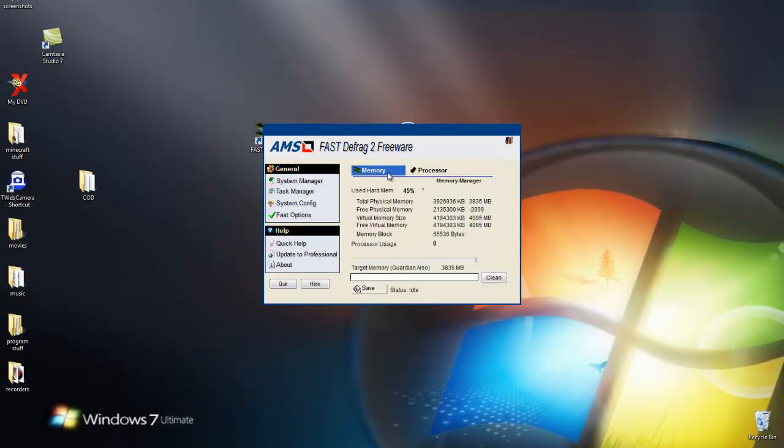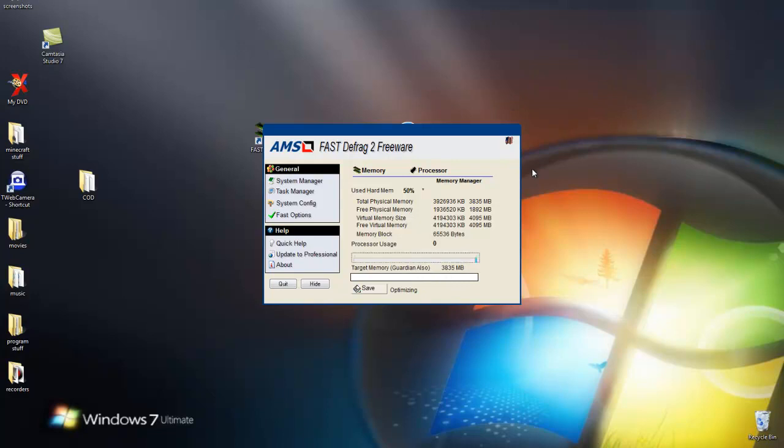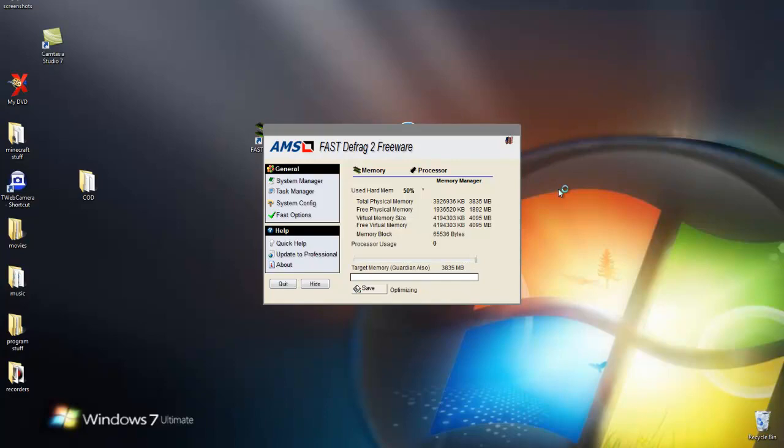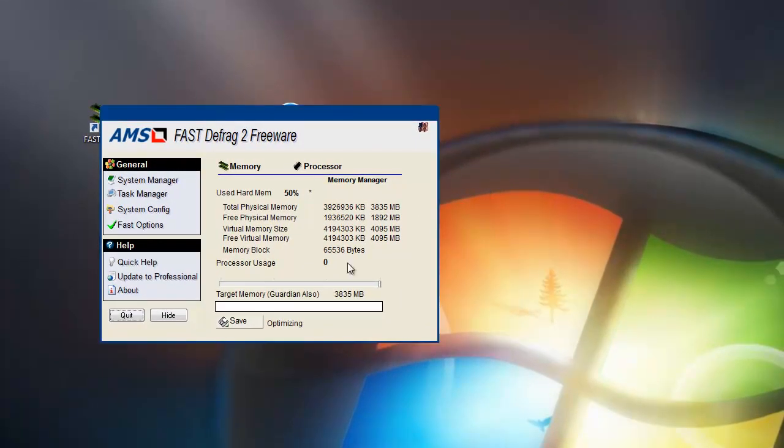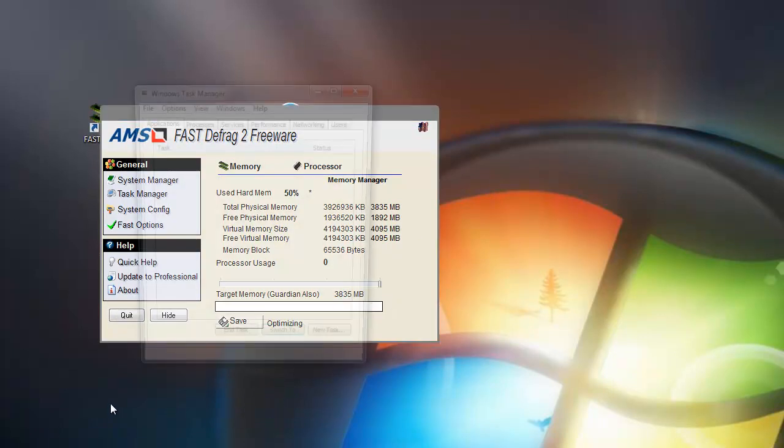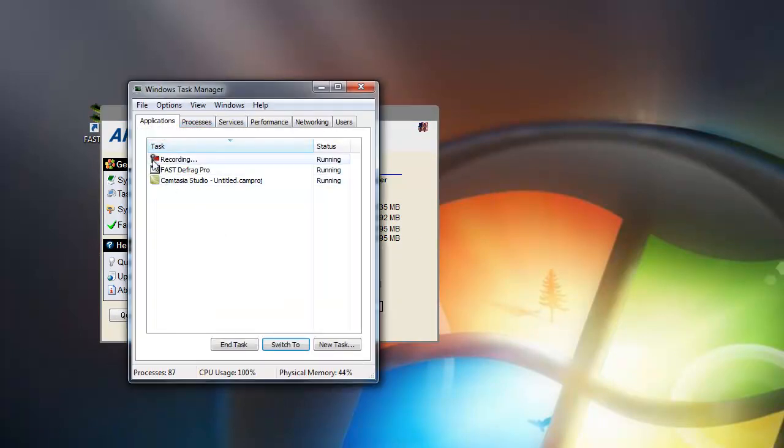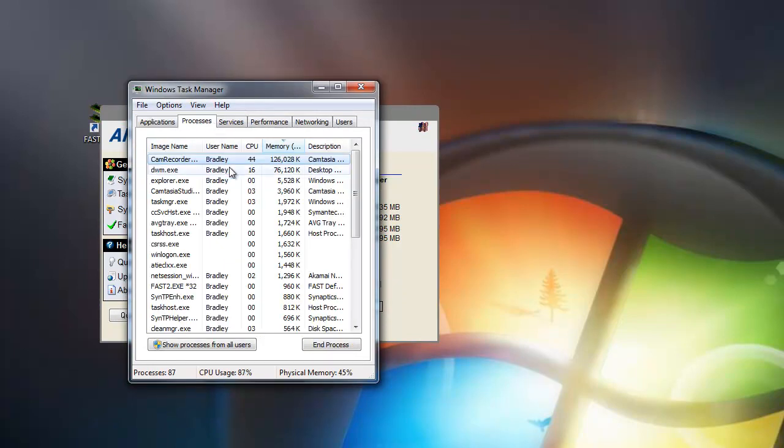Once you've installed it and everything, make sure it's on Memory and then hit Clean and it will free up a lot of RAM. Let me show you guys. I know I'm recording, I don't know if you can see this, but I'm going to open Task Manager. I don't know if it records that part in Cam Studio. Okay, I'm back. Here we go.